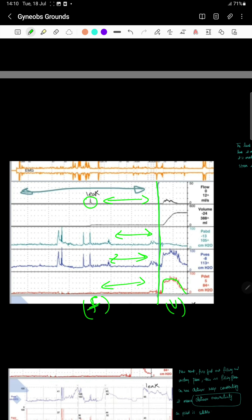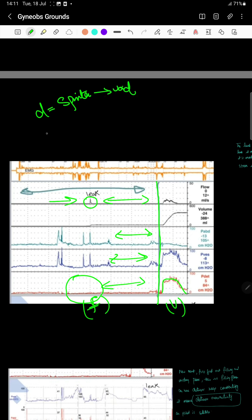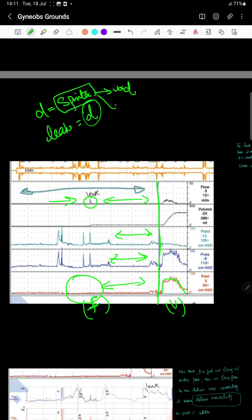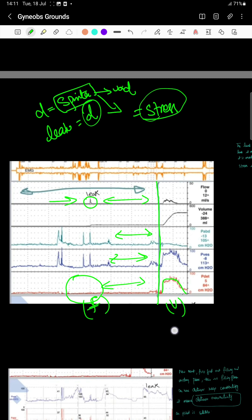Here you notice there is a leak during flow. But look at the detrusor pressure — the detrusor muscles show stability. So why is there a leak? When the detrusor muscles contract, they lead to opening of the sphincter and voiding. But here there is a leak despite stability of the detrusor muscle. This is because of weakness of the sphincter muscle — it is not able to hold the urine inside. This is stress incontinence: the sphincter is unable to bear the stress.